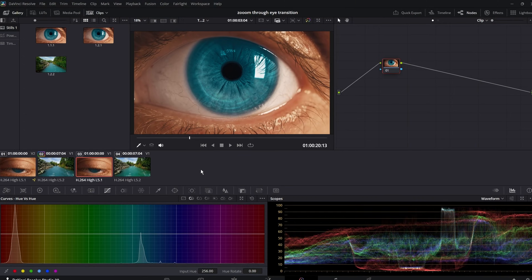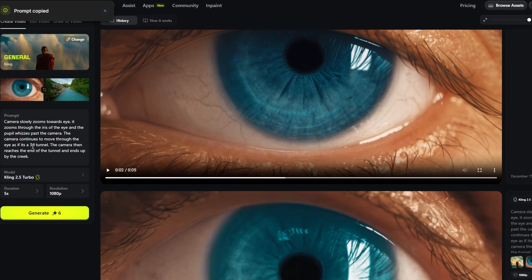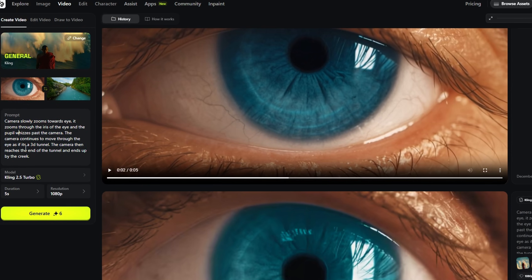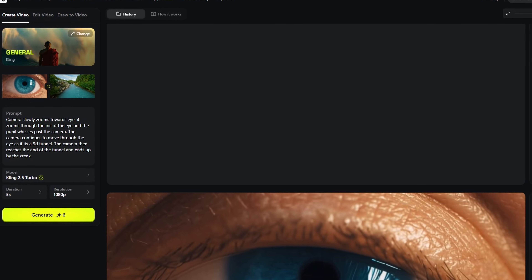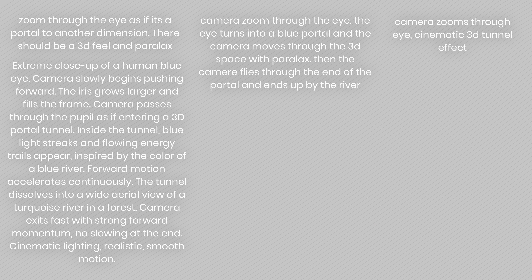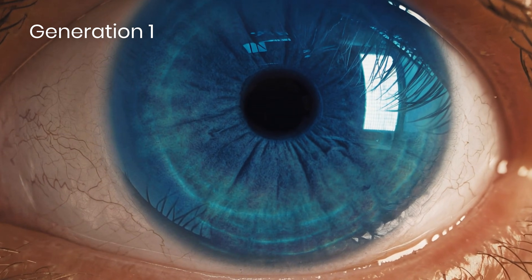Now let's talk about the AI version. To accomplish this I pretty much just needed to take a screenshot of the open eye and of the start of the river clip, bring those into Higgs Field, and use Cling 2.5 Turbo — my go-to video generator. I wrote a prompt to say 'transition through this eye towards this river clip,' then blend those clips together in DaVinci Resolve. But I tried a lot of prompts — I mean a lot — and spent a good amount of money on credits trying to get AI to replicate what I had created.